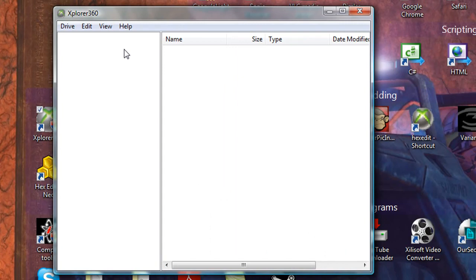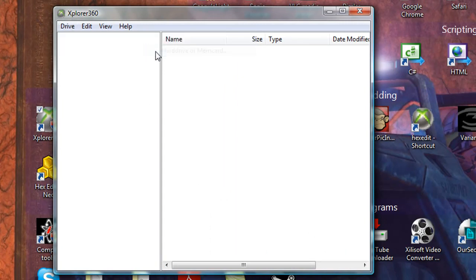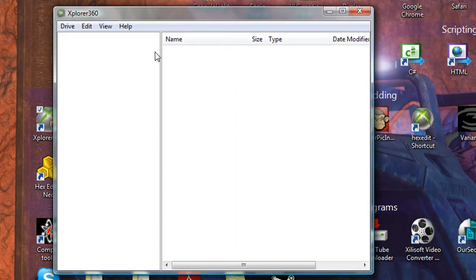Open up Explore360, go on Drive, Open, Partition or Memcard, and select Partition 3.